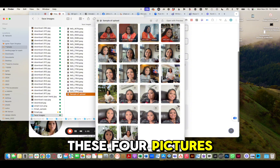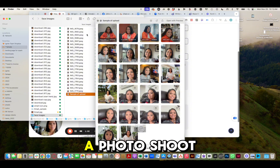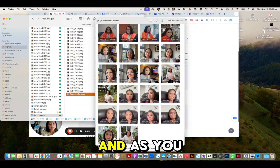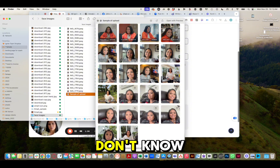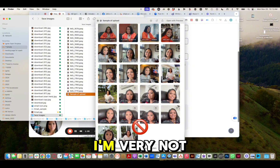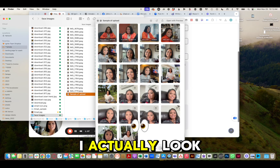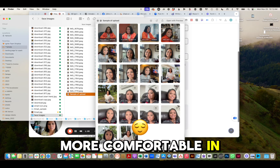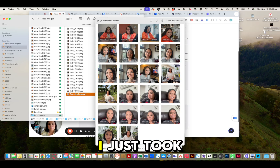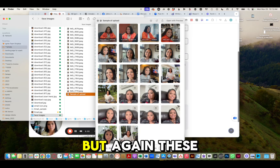These four pictures are actually from a photoshoot. And as you can tell, I'm very not at ease in those. I actually look more comfortable in the pictures I just took of myself.